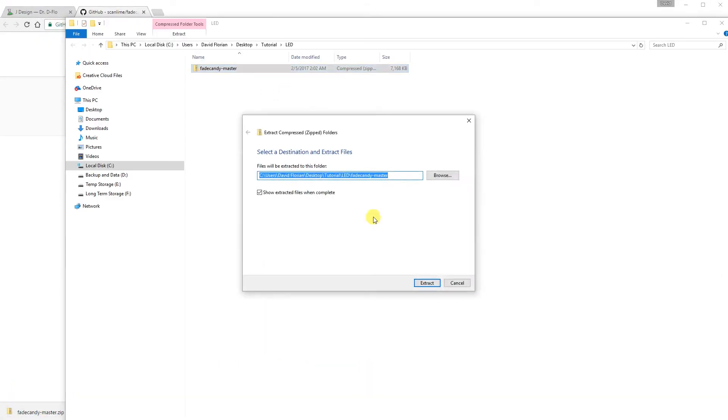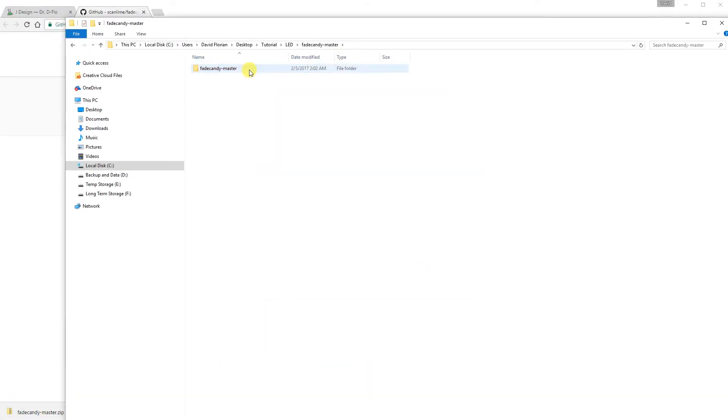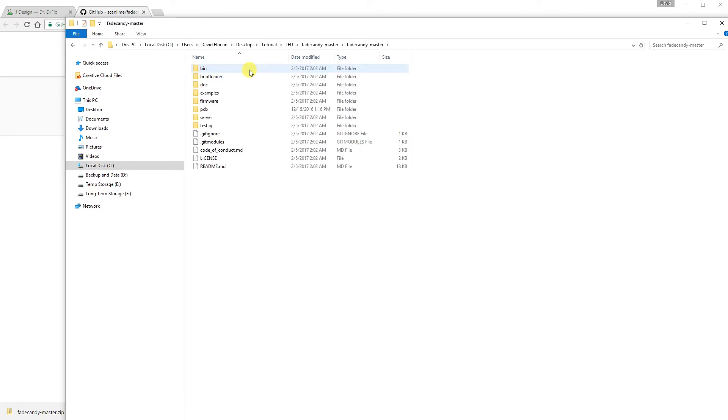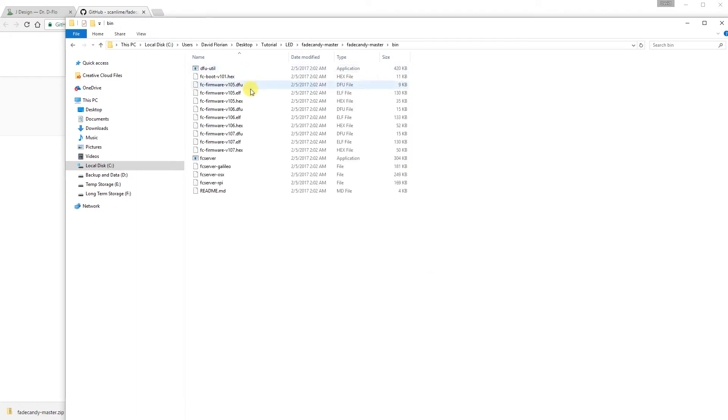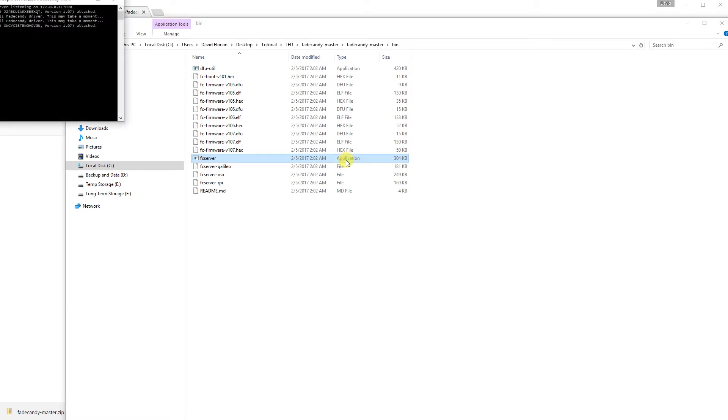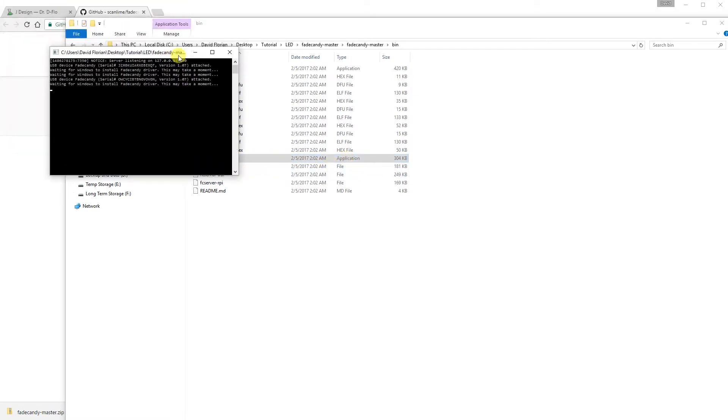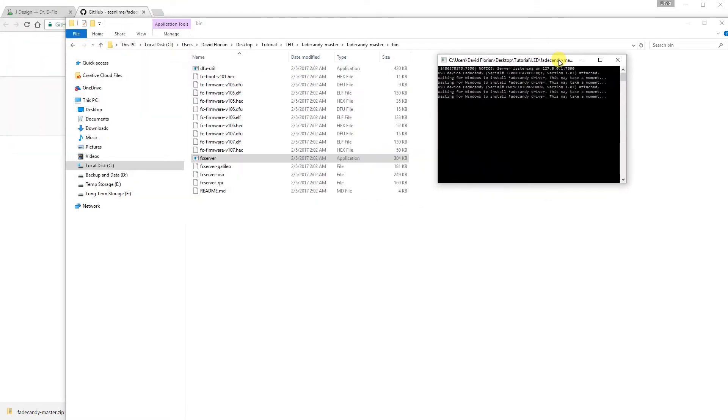Go ahead and download the zip file. Extract. Open. Go into the bin folder and click on the FC server.